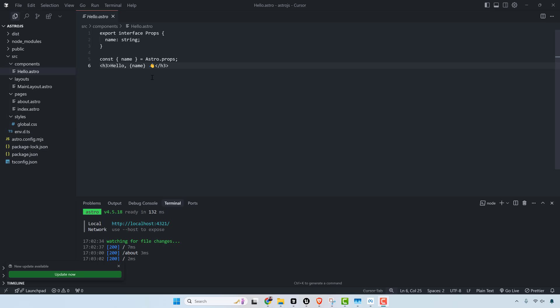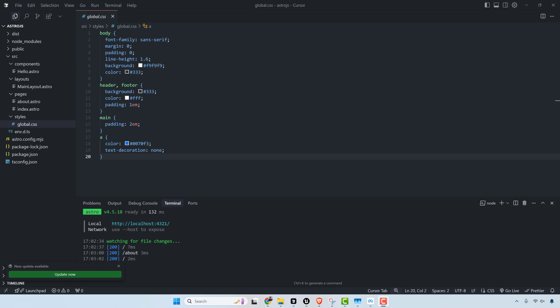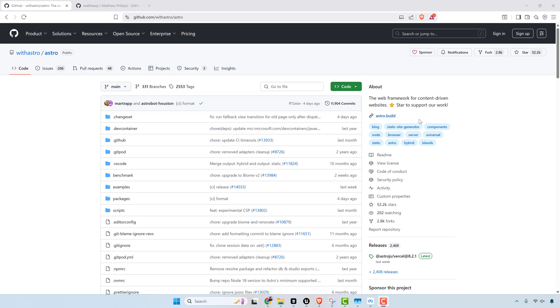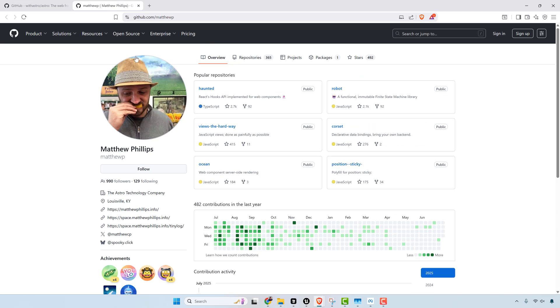It has a JSX-like syntax, but this will eventually compile out to just raw HTML. This gives an advantage when it comes to styling. It was created in 2021, has 52,000 stars on GitHub, and it was created by this guy, Matthew Phillips.